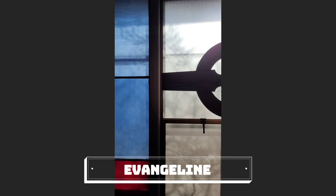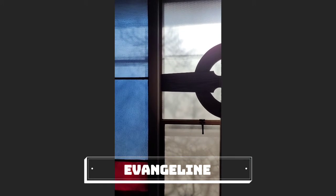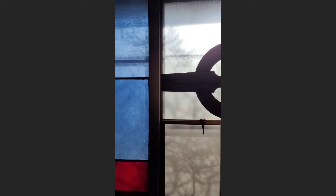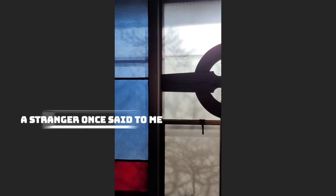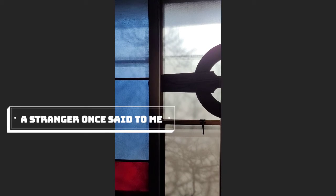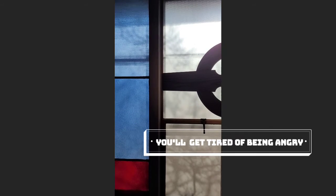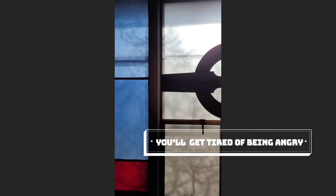Eventually. A stranger once said to me, you'll get tired of being angry